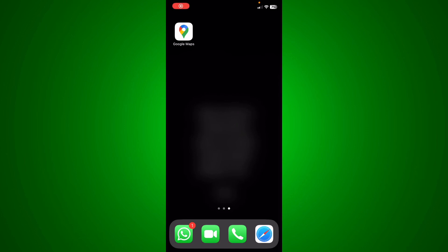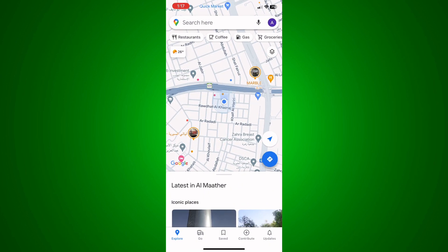Hey guys, my name is Adam. Today I'm going to show you how to show coordinates on Google Maps. First, you need to go ahead and log in with your account on Google, and after you log in with your Gmail account, we're going to select the location that we want the coordinates from.